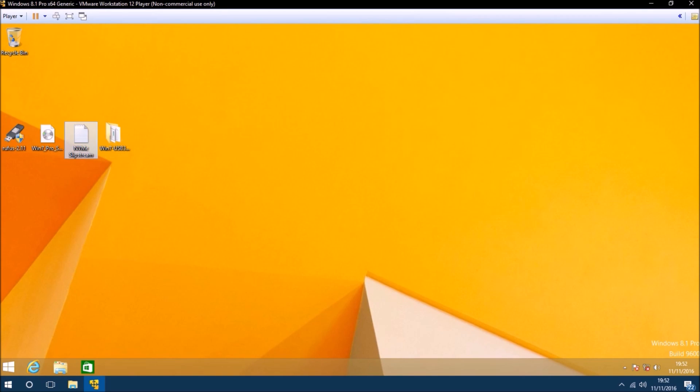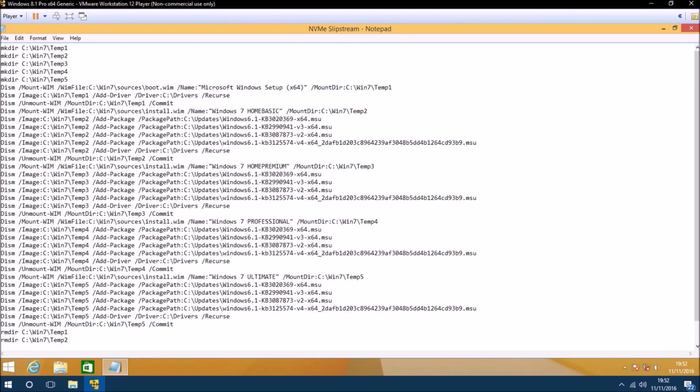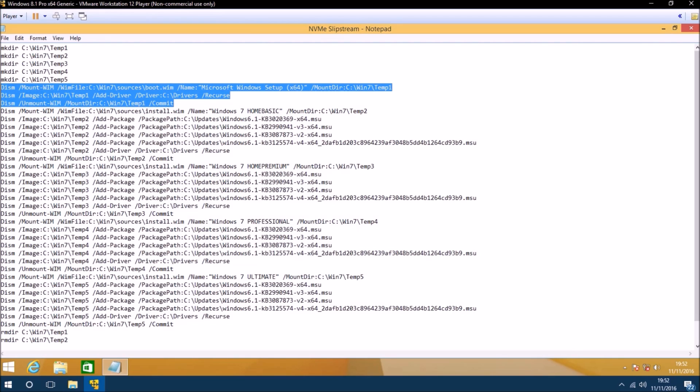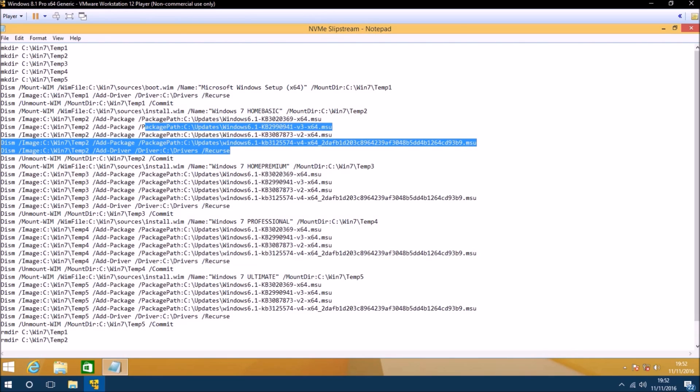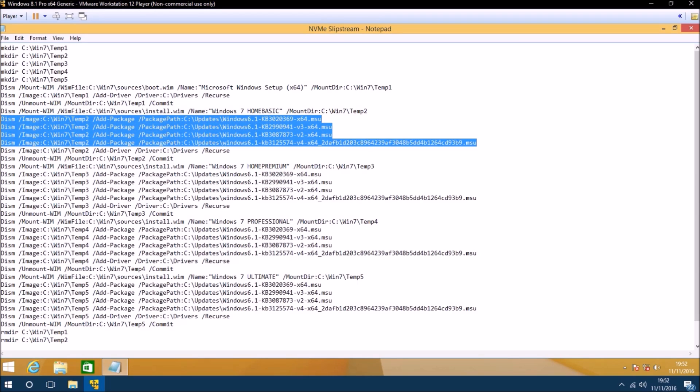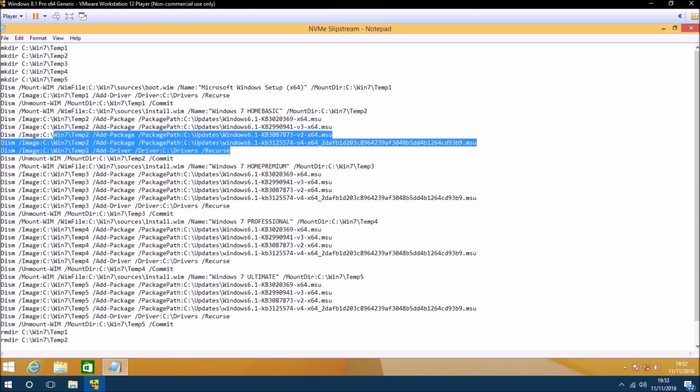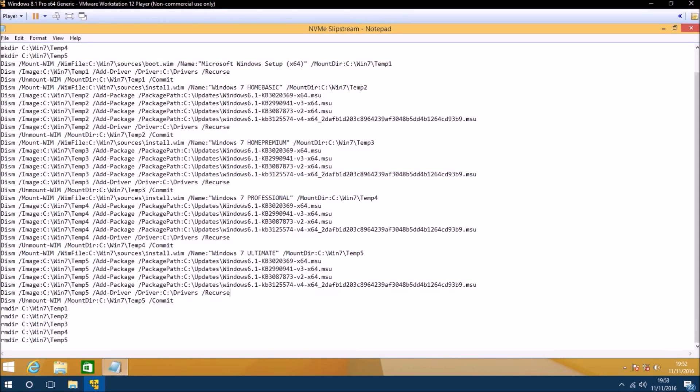Now what we want to do is open up the following file in notepad. I'll save a link to it in the description. At the top of this file we're creating temporary folders. To the first temporary folder we're going to extract the boot.wim file and add USB 3.0 support, then commit the changes. Then to the next temporary folder we're going to extract the first edition of Windows 7 on the ISO, add the updates, add the drivers, commit the changes. We're basically going to repeat this process for every single edition on the ISO. Then finally we'll remove all the temporary folders.